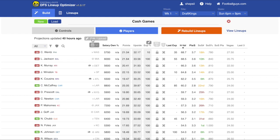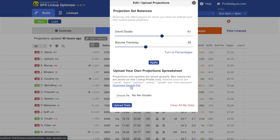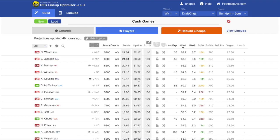If you like to do your own projections entirely from scratch, you can upload those into the system. There's a sample file for reference that explains the format needed, and you can upload the file into the system. You can also clear all your data out if you want to completely reset back to square one.